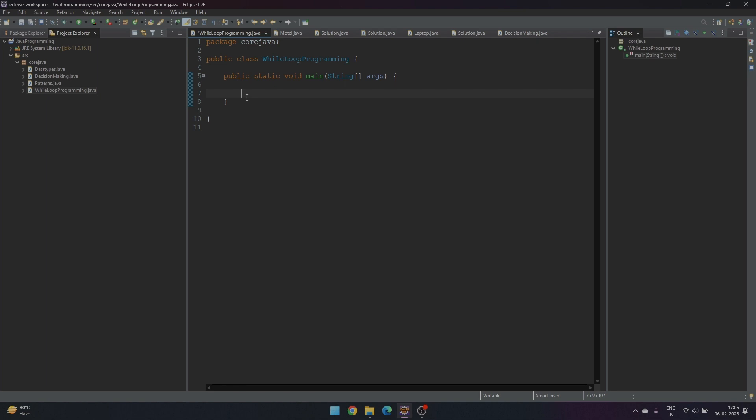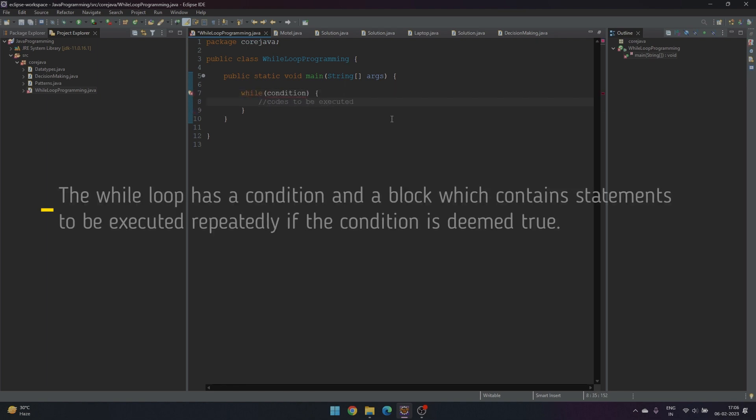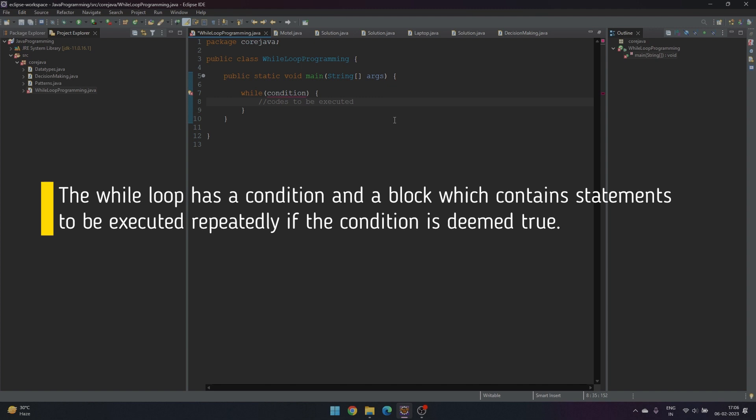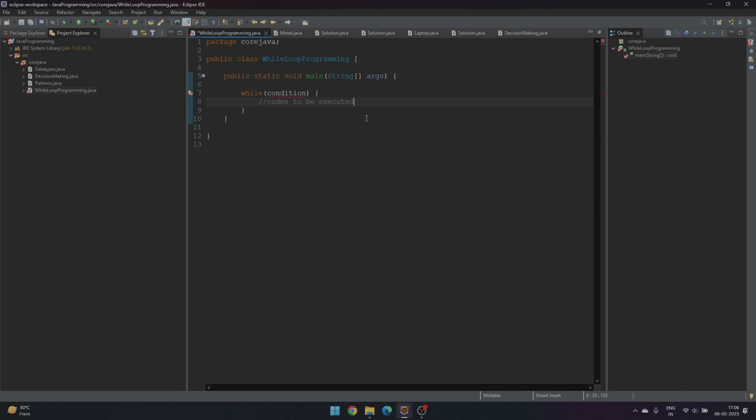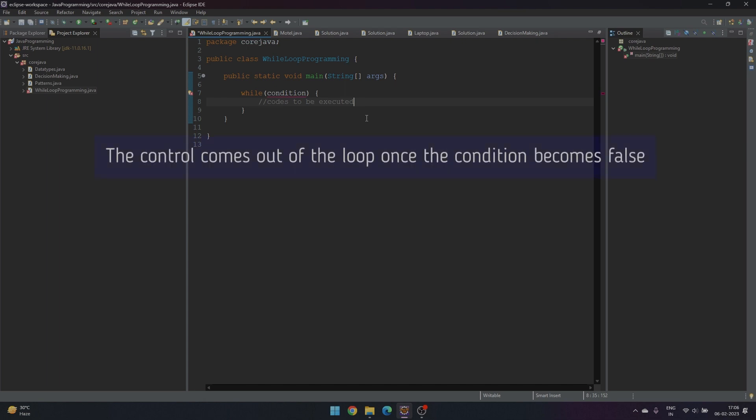A while loop has a condition and a block which contains statements to be executed repeatedly if the condition is deemed true. After execution of the block, it again checks for the condition and executes accordingly. This goes on until the control comes out of the loop once the condition is deemed false.